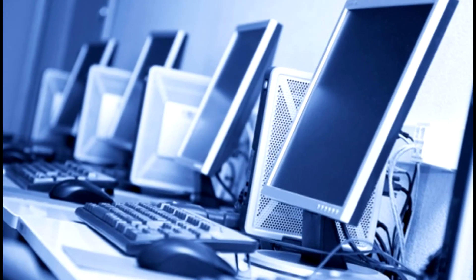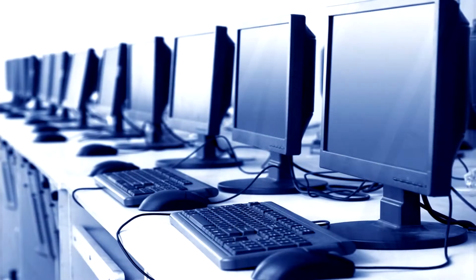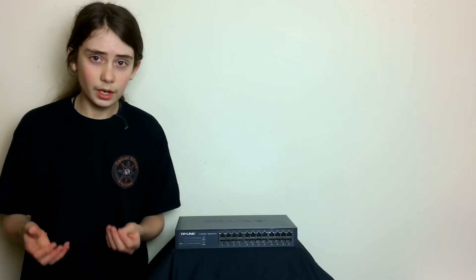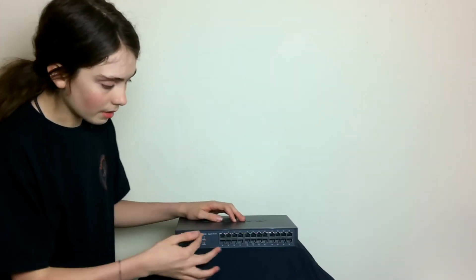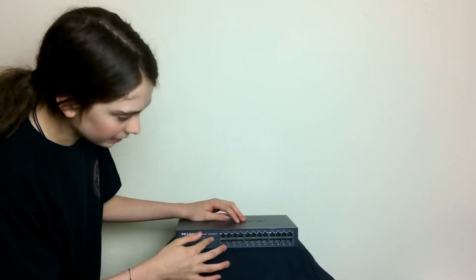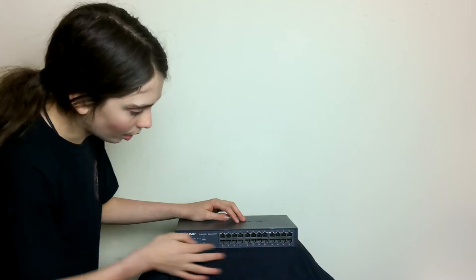Alright, so let's begin with the video. If you don't know what a network switch is, a network switch basically allows multiple computers or devices to connect to the internet, but not wirelessly. You can connect to the internet wired via this. So let's say you had like 12 computers and you would connect the computers via ethernet cable to here in these ports. You can get different types of these.